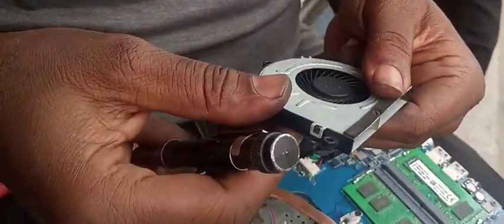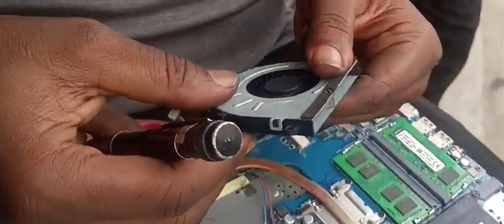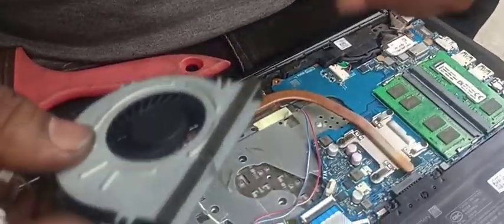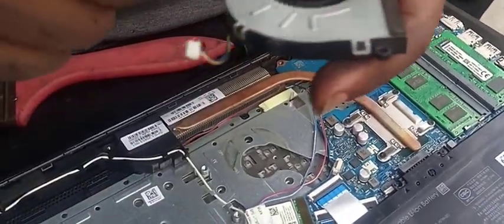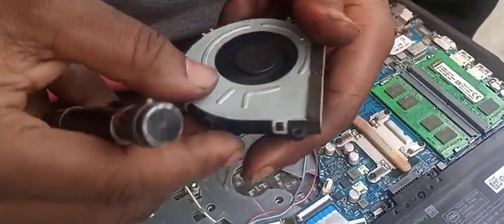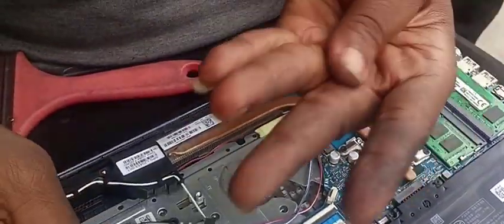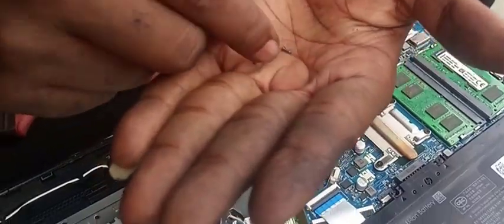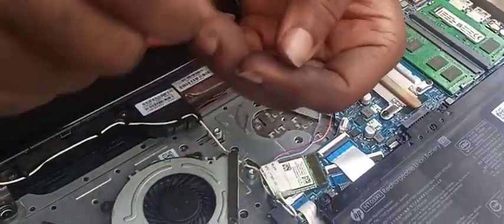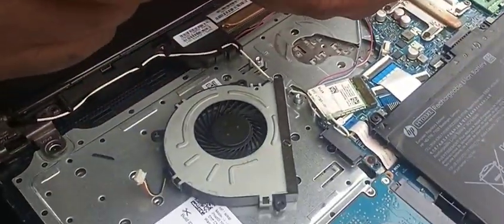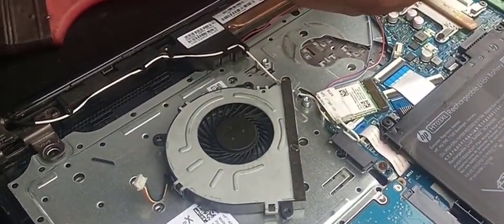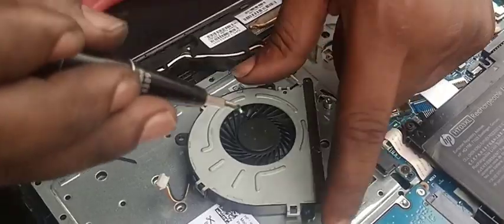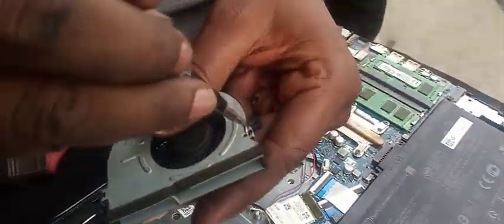It's something you do carefully and gently, and then cover it up. Then connect back the fan and make sure the connectors and the screws are properly replaced.